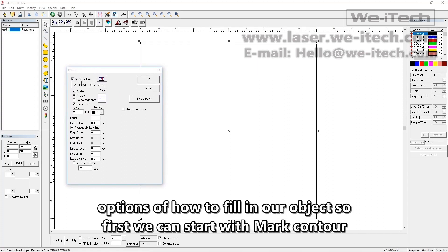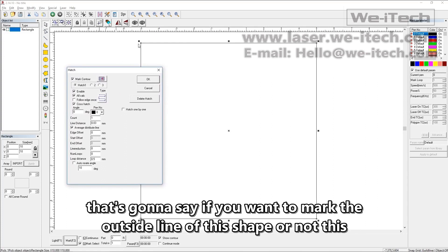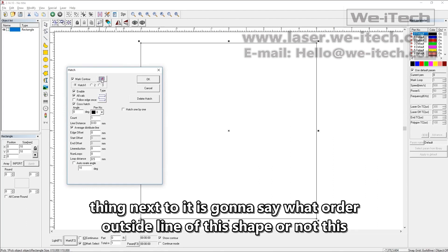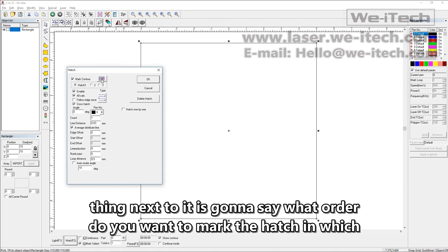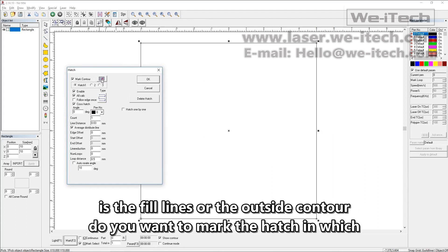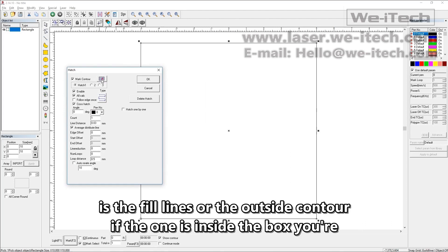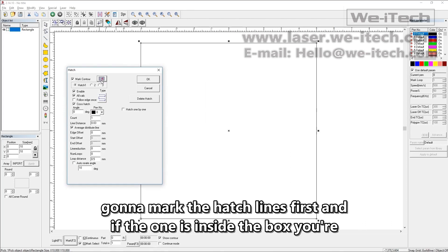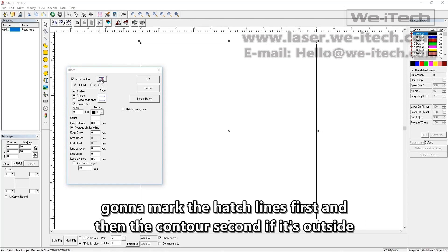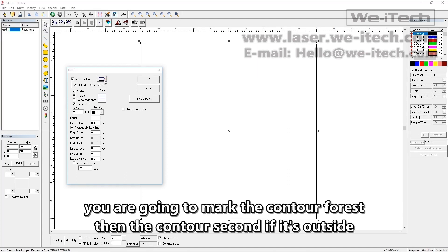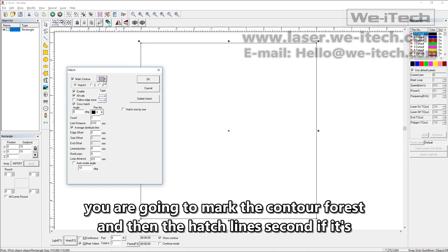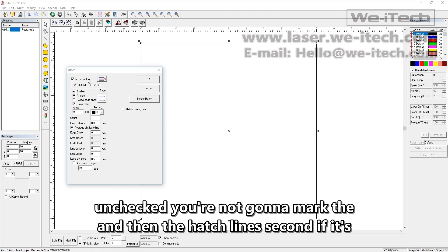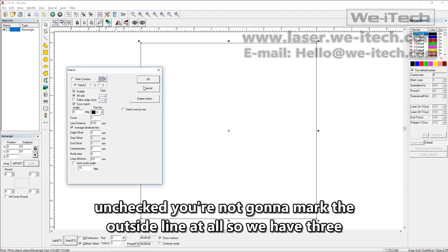First we can start with mark contour. That's going to say: do you want to mark the outside line of this shape or not. The option next to it says what order do you want to mark the hatch in — the fill lines or the outside contour. If the indicator is inside the box, you'll mark the hatch lines first and then the contour second. If it's outside, you mark the contour first and then the hatch lines. If it's unchecked, you're not going to mark the outside line at all.